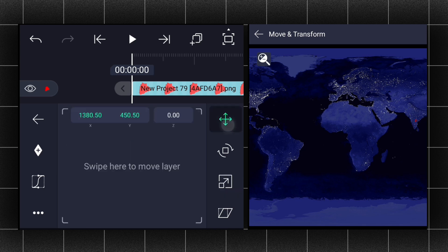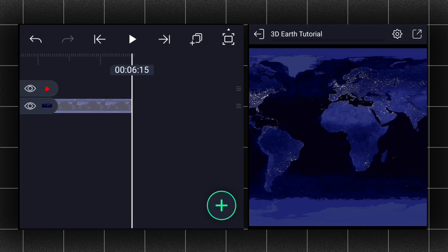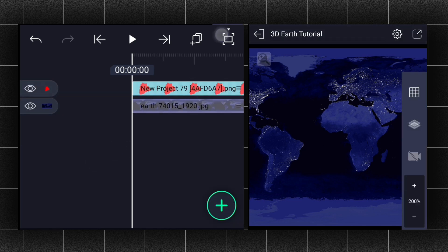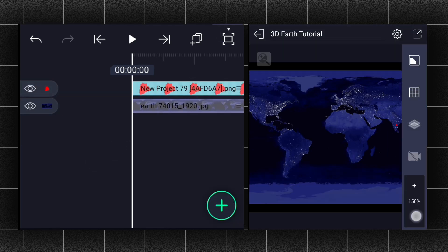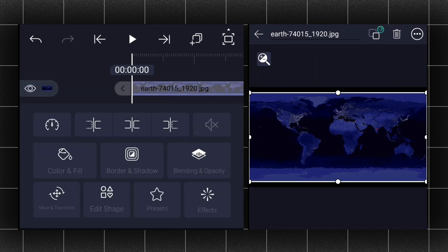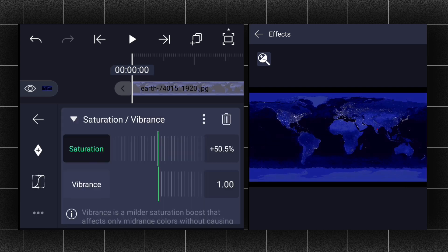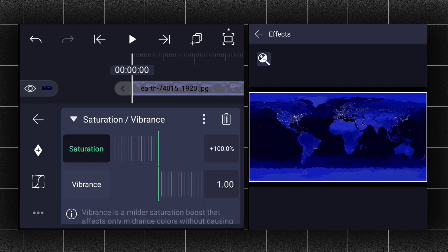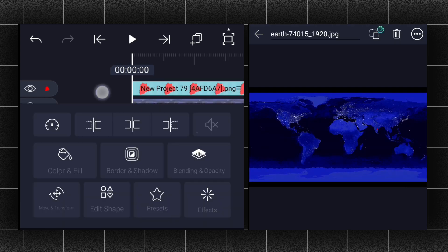Here's my location — I live in Telangana. Extend this layer duration and zoom out the canvas. Now we will apply the saturation effect to this layer and adjust the saturation value.